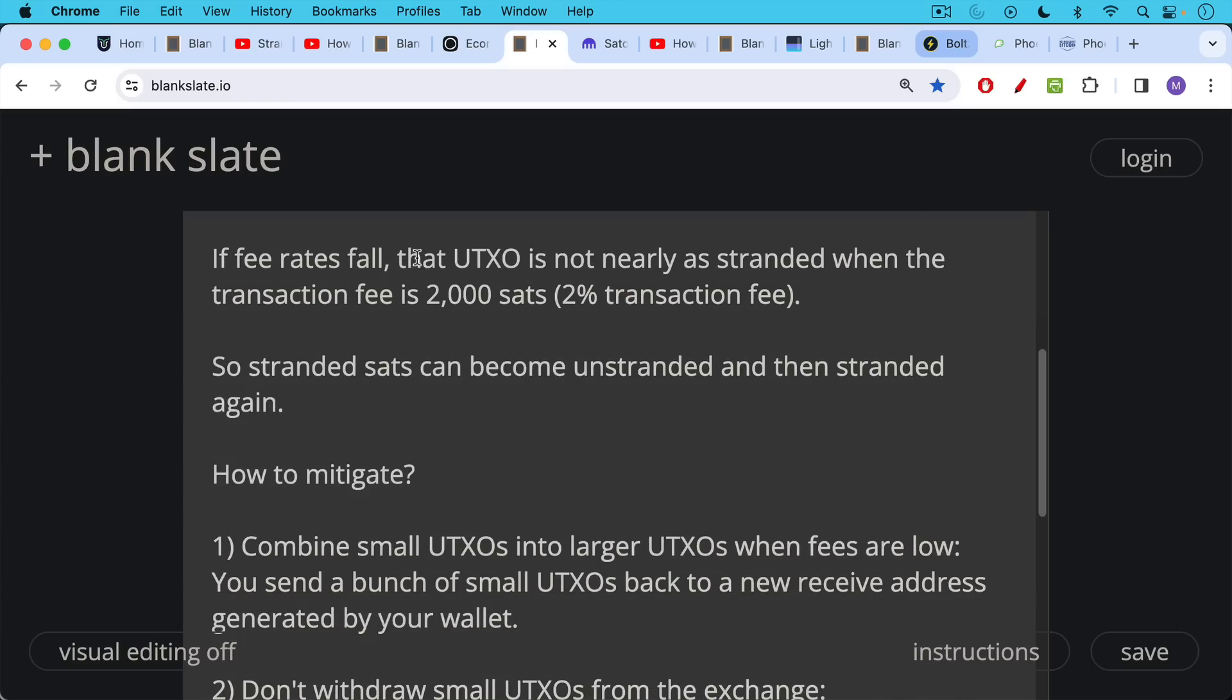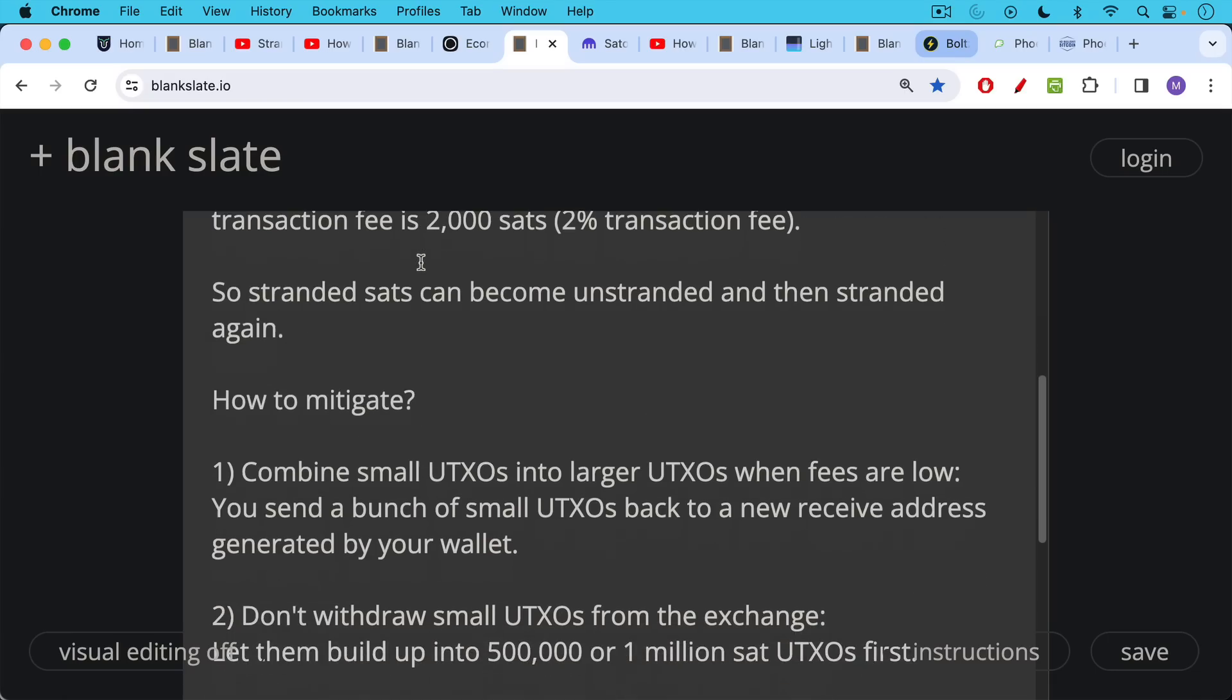So how to mitigate this, how to protect yourself against your sats being stranded in the future. One way, as we talked about when discussing UTXO consolidation in the last two videos, you combine small UTXOs into larger UTXOs when fees—when Bitcoin base layer transaction fees are low. And the way you do this is you just send a bunch of small UTXO inputs back to a new receive address generated by your wallet. If you watch those previous two videos, I show you how to do this using the Sparrow wallet, for example, and any hardware wallet of your choice.